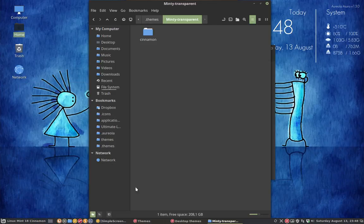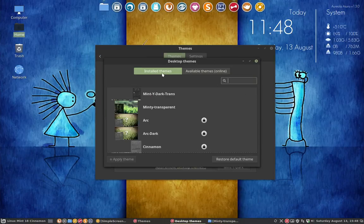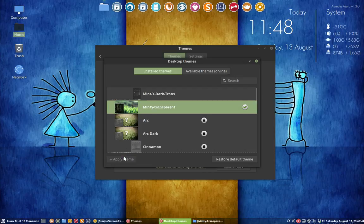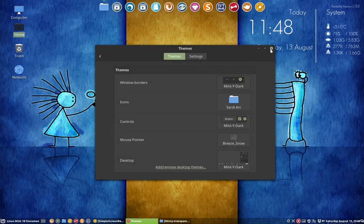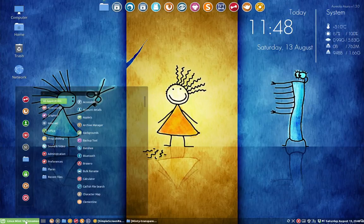But of course we have to select it. We select it here, install themes, Minty transparent, apply theme. And maybe, just maybe, you're already very satisfied with the result you see right now.